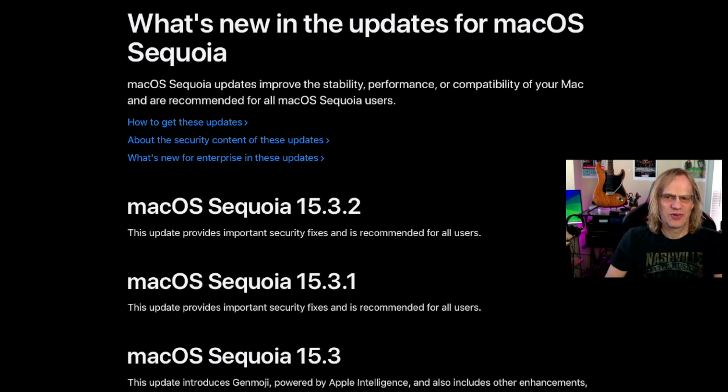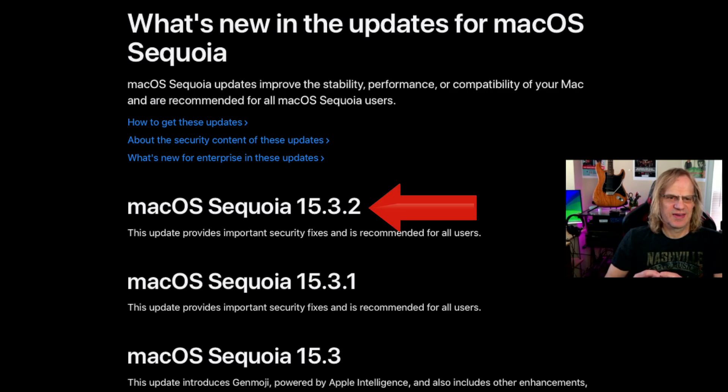Hey guys, this is Lance at Mac Sound Solutions, and Apple came out with a security update today, 15.3.2